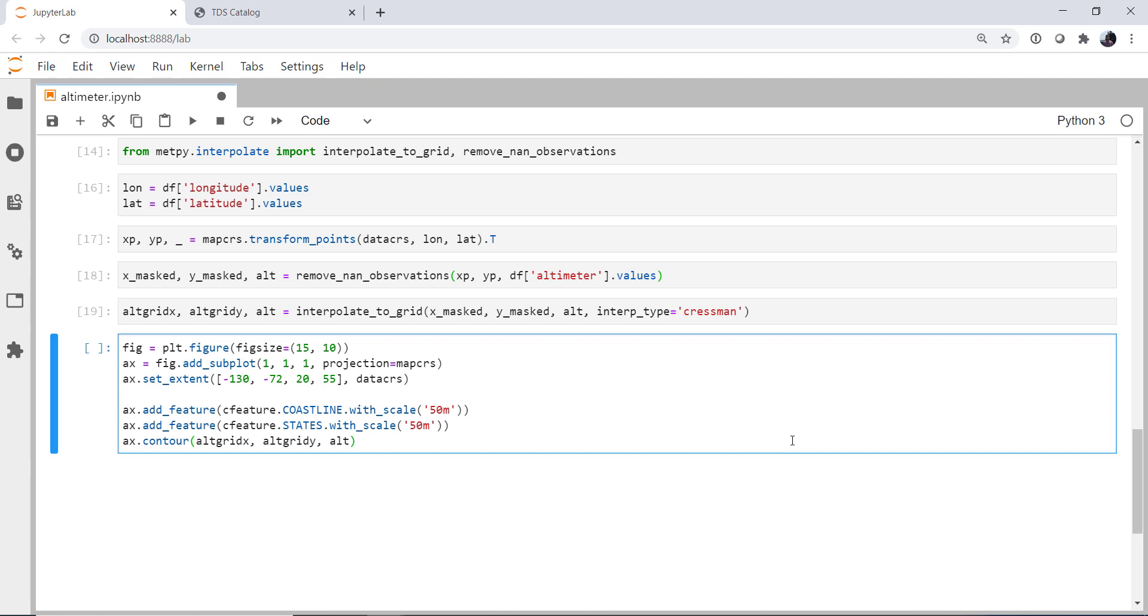I'm going to specify some levels, probably somewhere from, we can be overly generous here, let's say 26 to 32 inches of mercury in 0.02 inch increments. And the colors will just make all of the lines black.